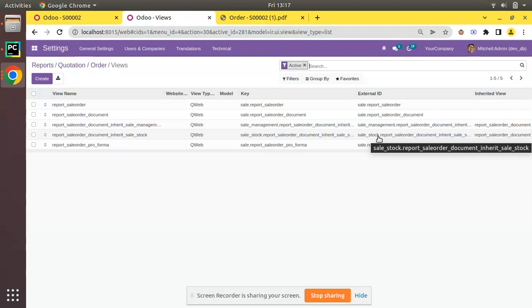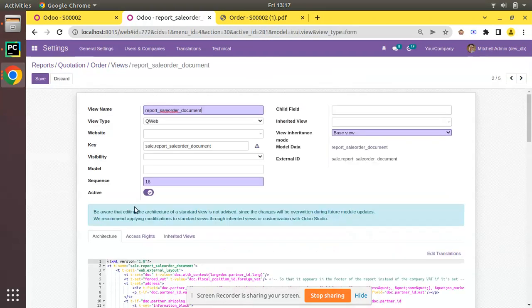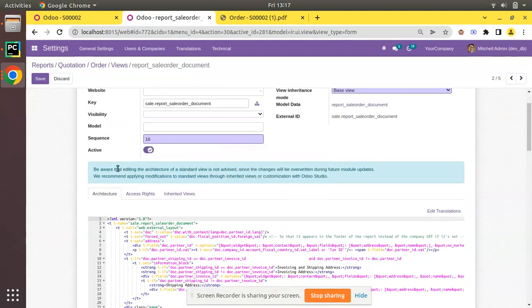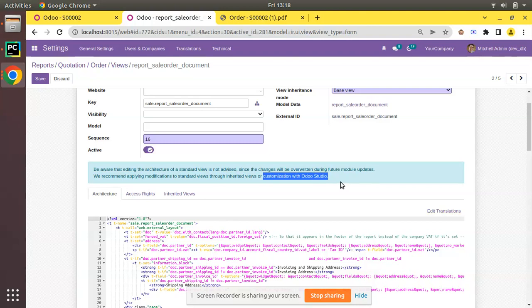We are not going to edit any of the existing records and that is not a recommended way. You may think you can directly click the edit button and make changes here, but that is not recommended. You can see the blue notification that says editing the architecture of a standard view is not advised, since the changes will be overwritten during future module updates. It recommends applying modifications through inherited views or customization with Odoo Studio. We will be using inherited views.